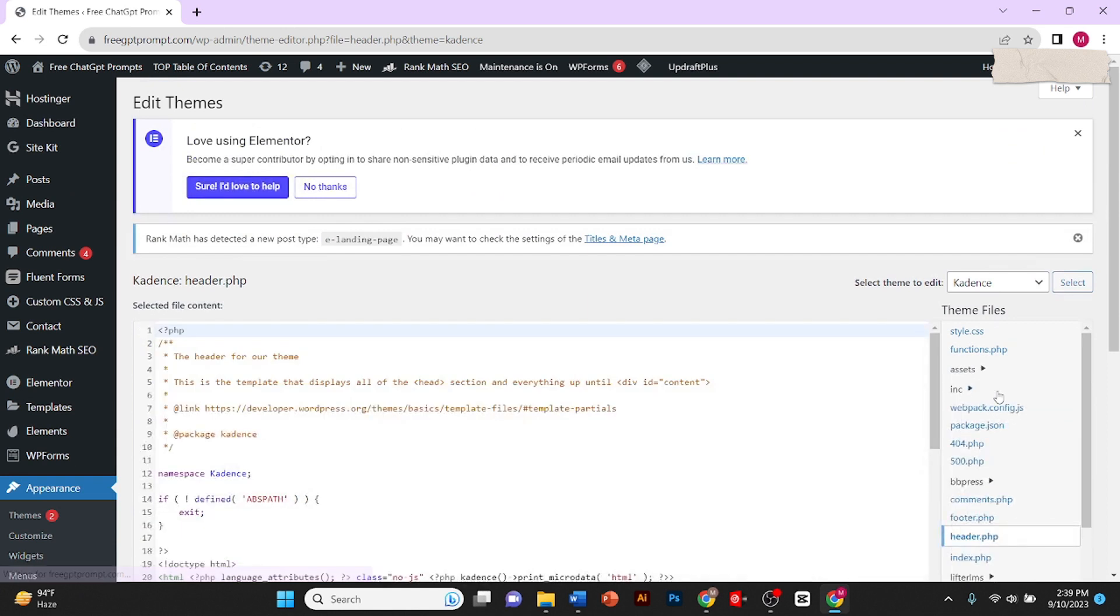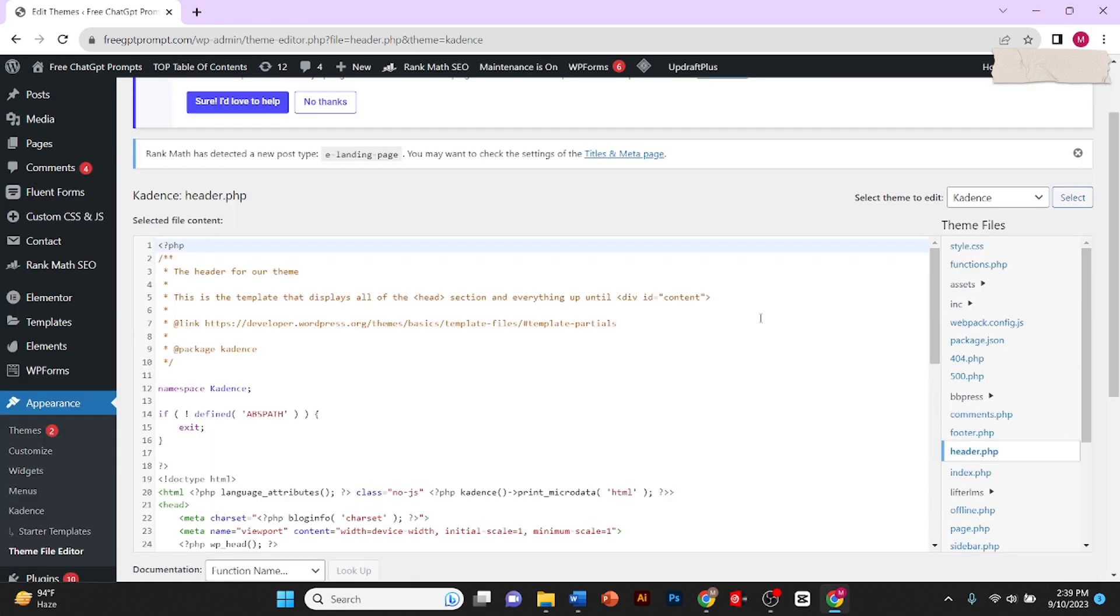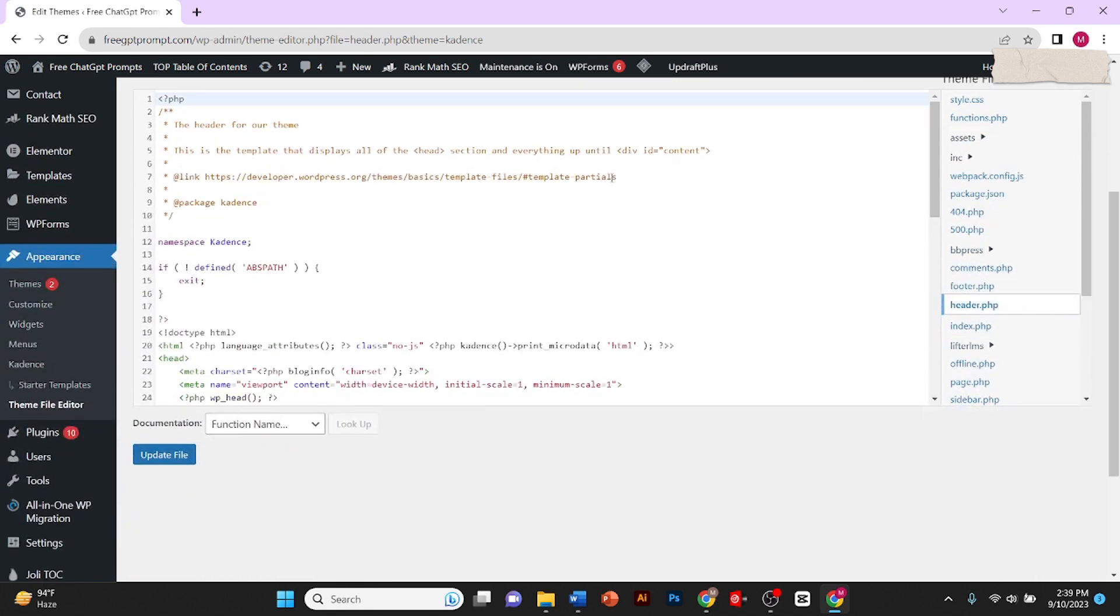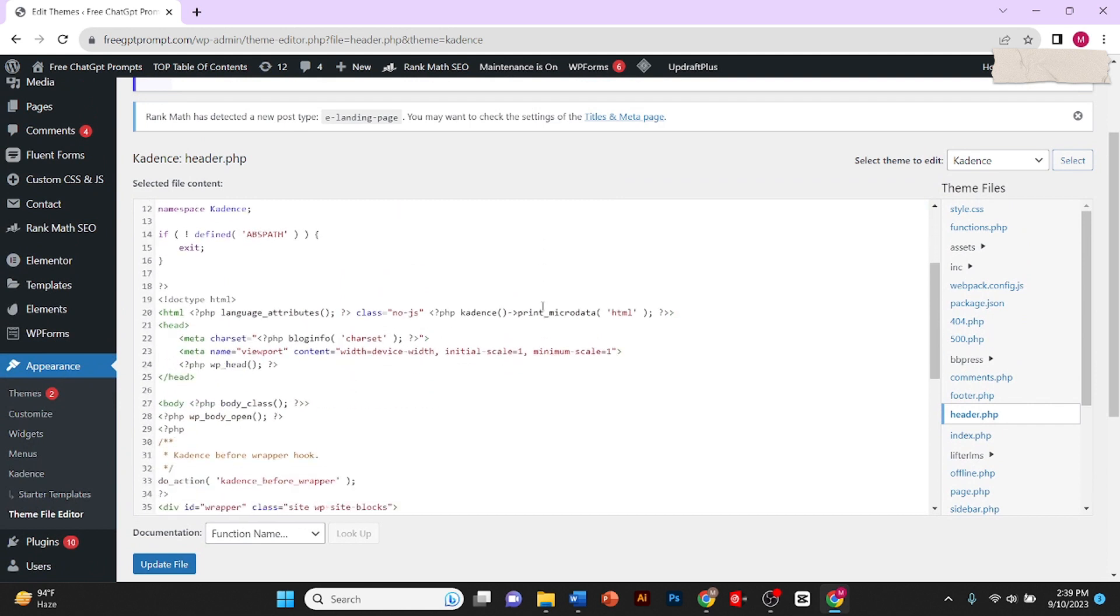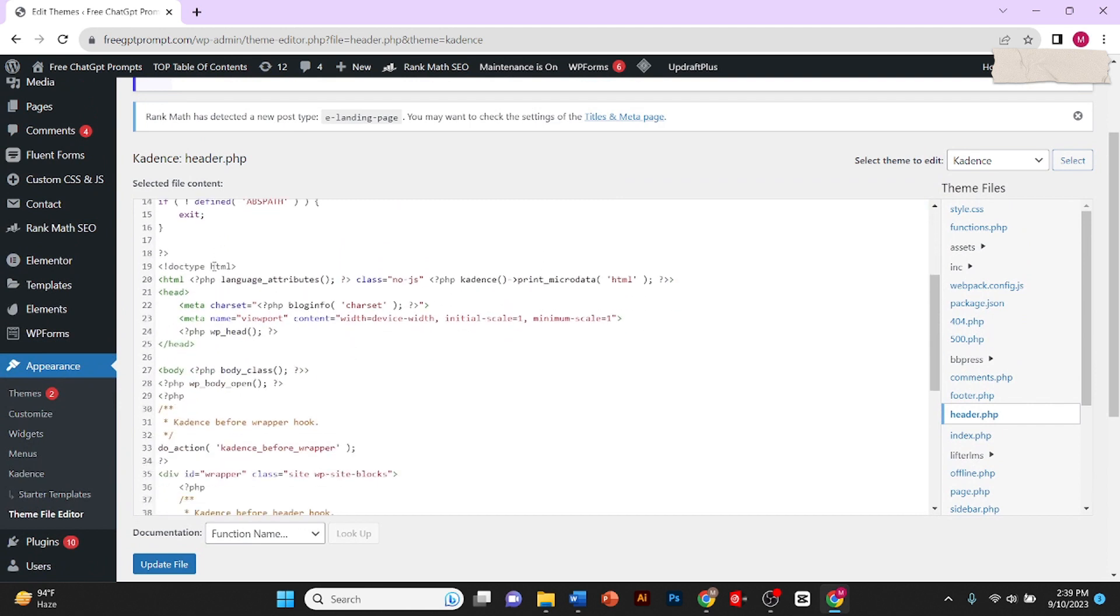This is where we can embed the Google AdSense code. Once you click on it, it will open up the code for the header and you need to scroll down.